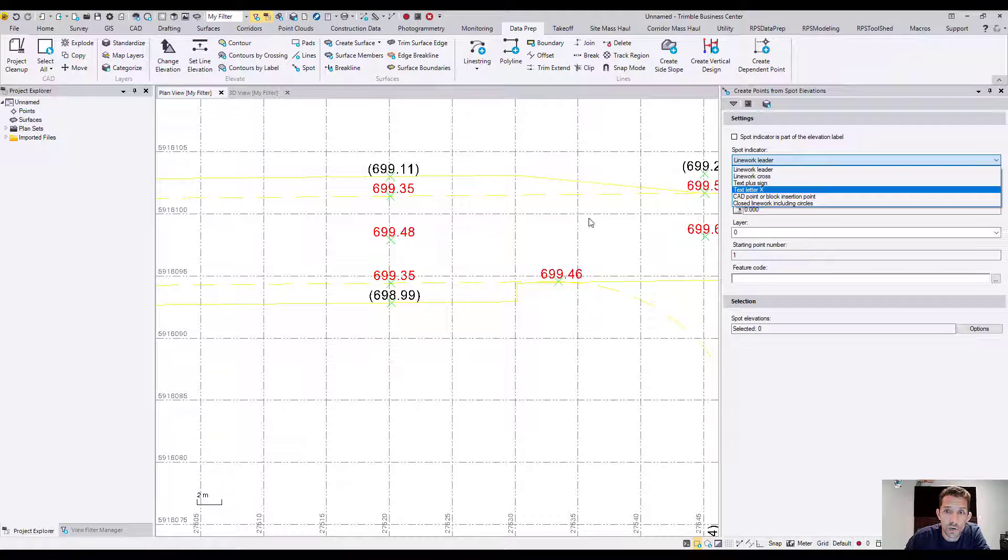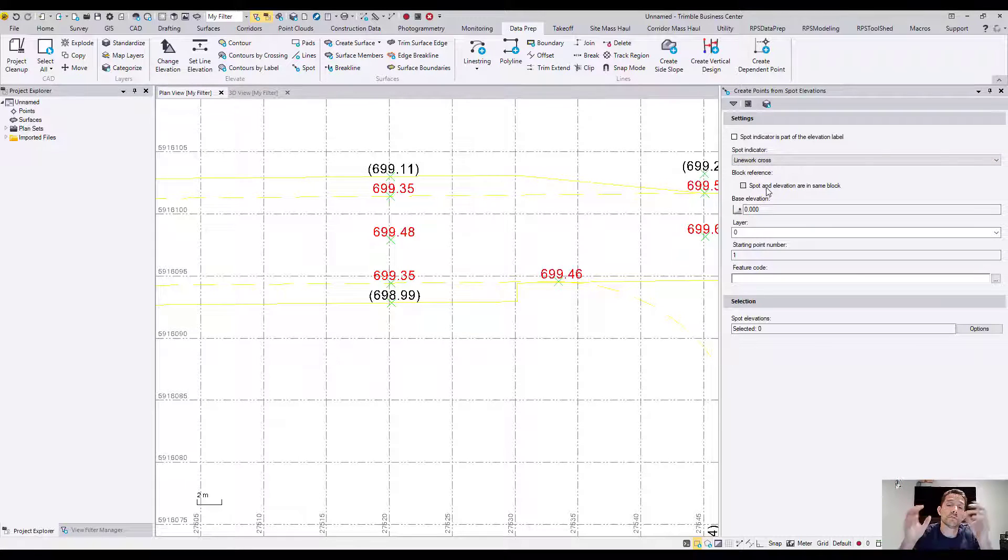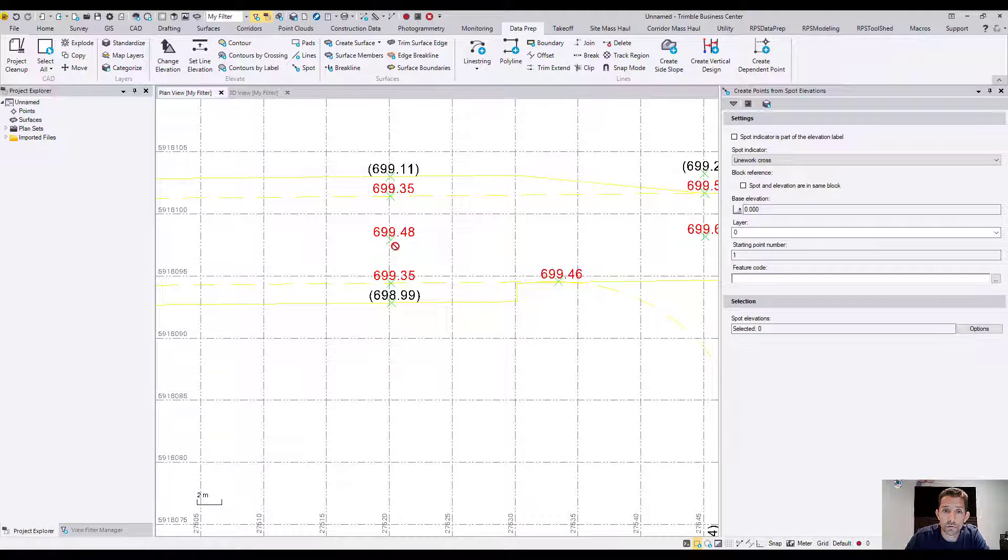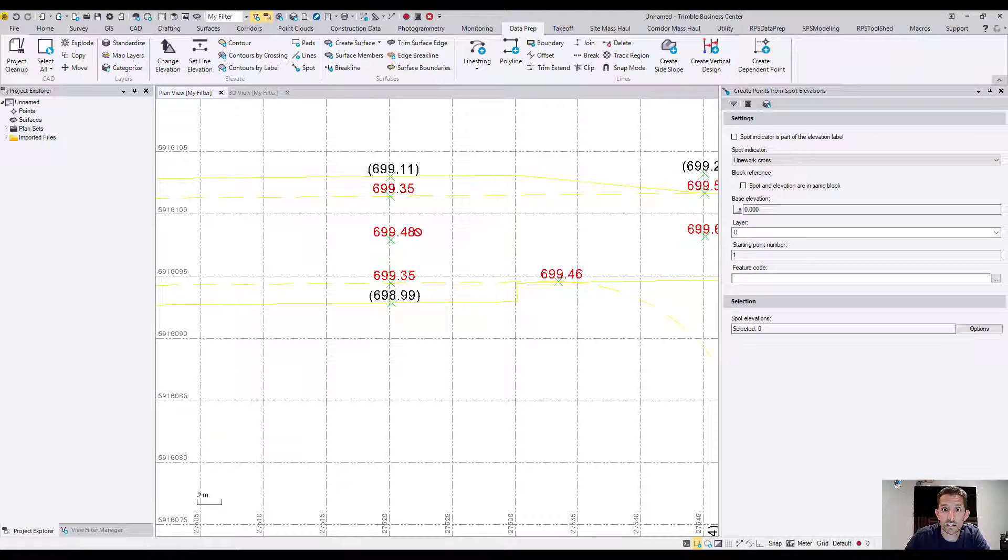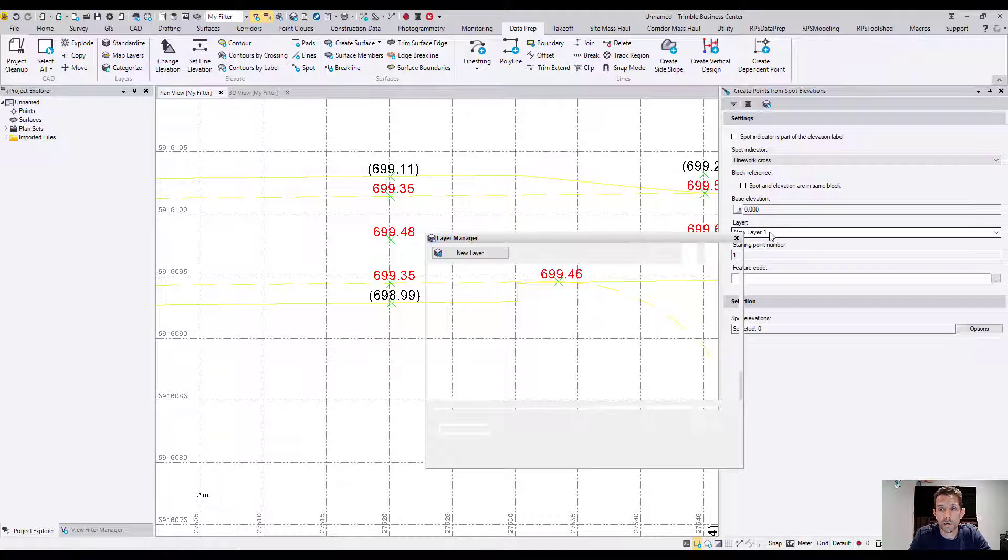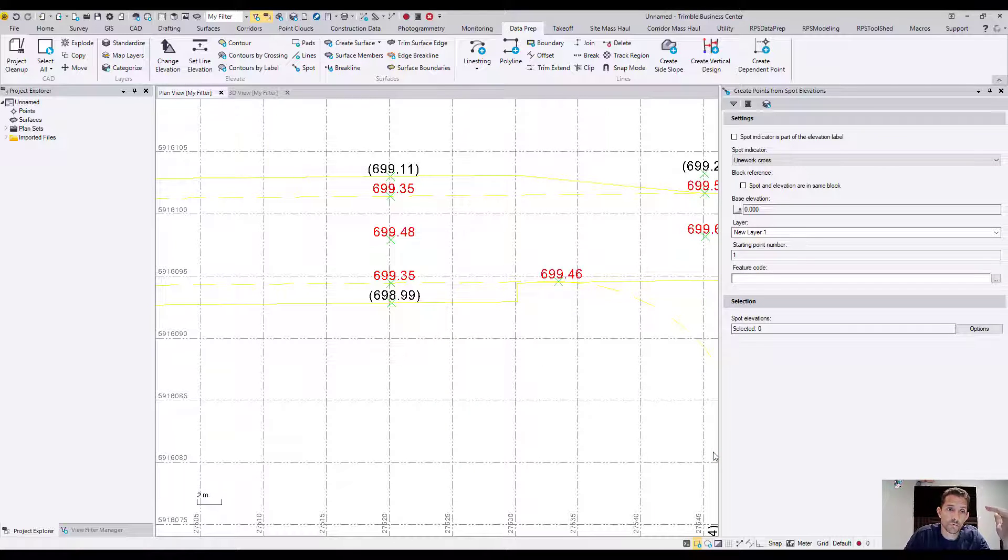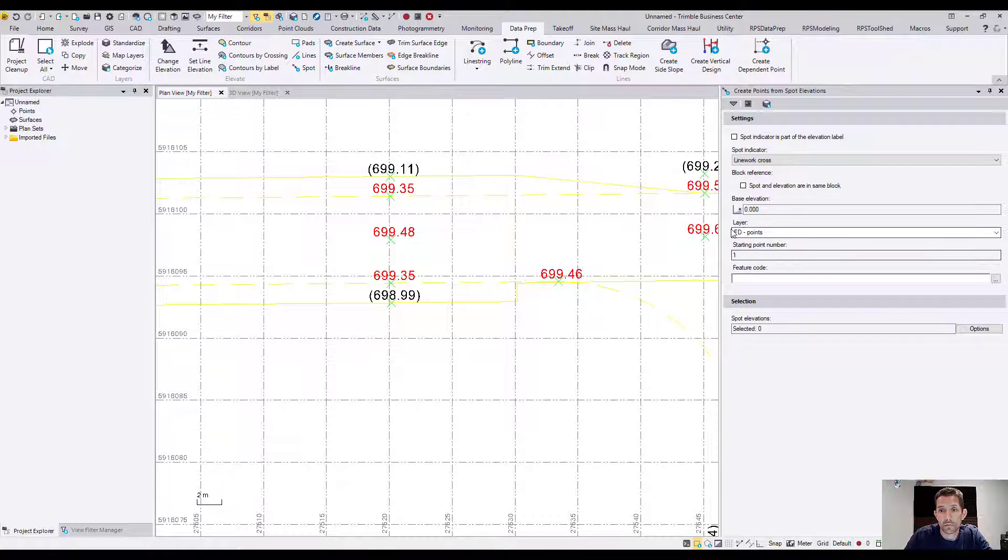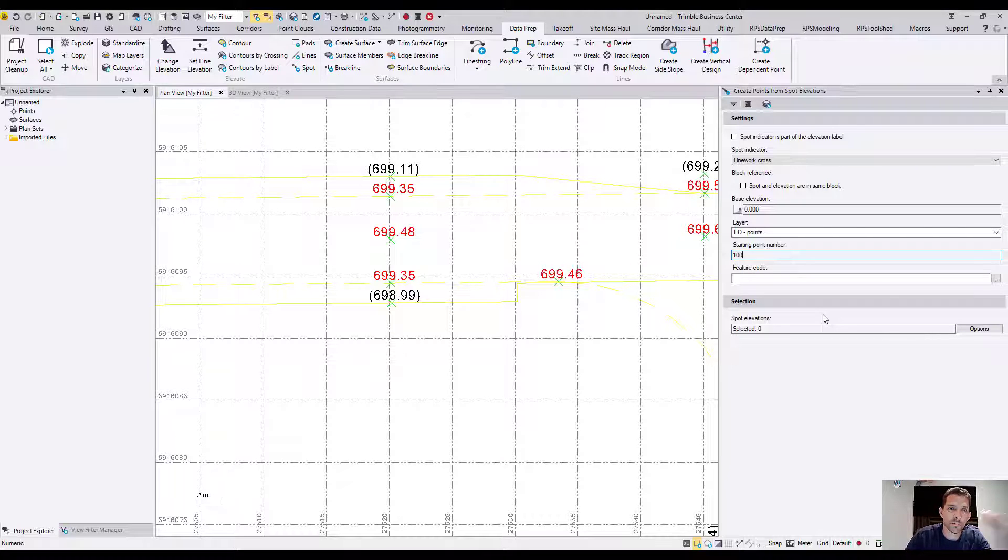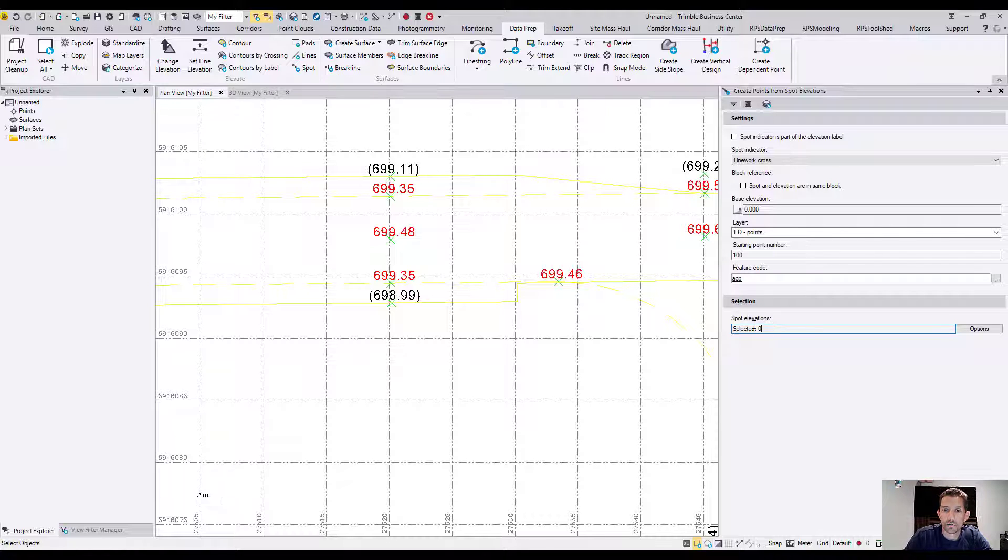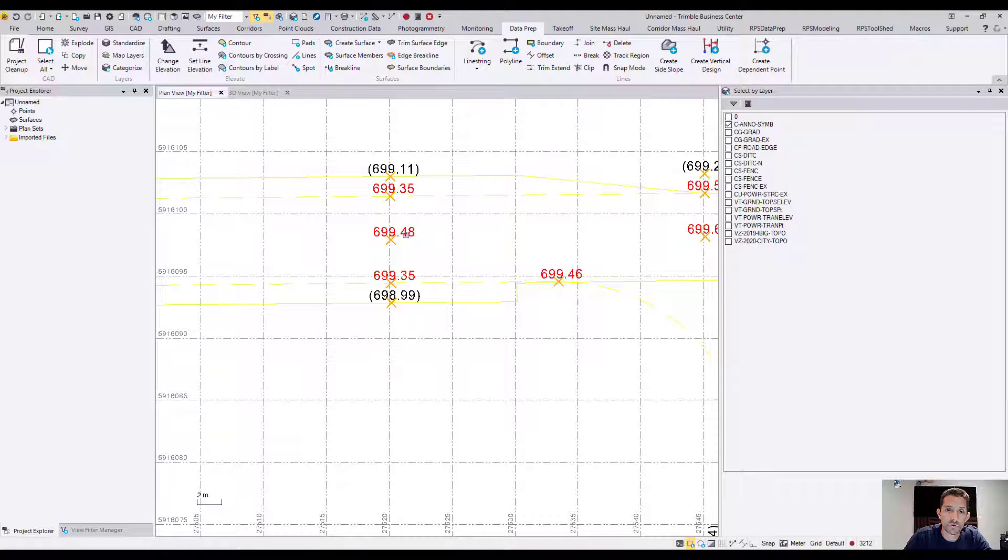We have a liner cross. If the cross and the elevation is part of the same block, you can check that. Base elevation I'm not going to worry because I'm not truncated. So if I had like 99.48, then I would put base elevation at 600. Which layer you want to put it? I'm going to create quickly a new layer, I'm going to call it FD Points, just for this example. In my template I already have layers created. FD Points here. I want to start point. I usually like to start about 100. I use points below 100 for the control. Feature code, we can call it ACP, top of asphalt. And now spot elevations.